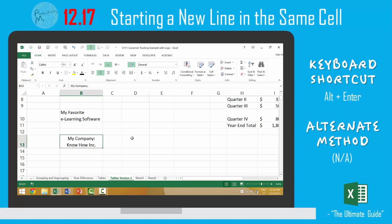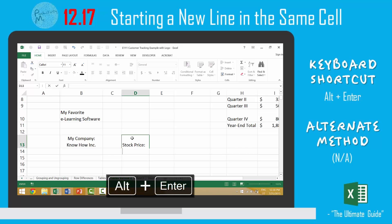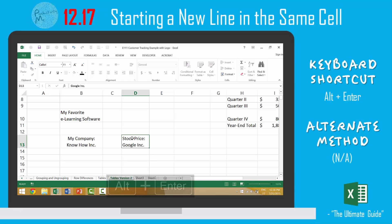So again, in this video we looked at using Alt+Enter. For instance, 'stock price', press Alt+Enter, and it brings down a second line with 'Google Inc', press Enter and it has two separate lines. It's just a really cool trick that can be useful when thinking about how you want your data and your labels to appear within Microsoft Excel.